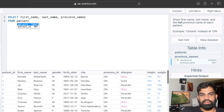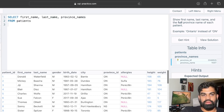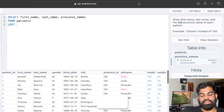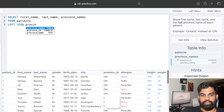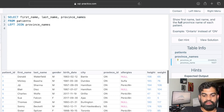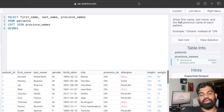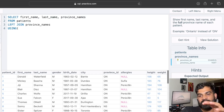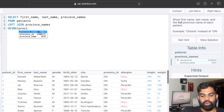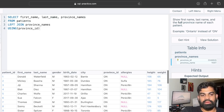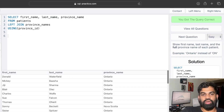We query from the patients table and do a LEFT JOIN with the province names table. The key here is province ID, so we match the province ID column in the patients table with the province ID in the province names table using the USING clause with province ID. Let's run it and we got the output correct.